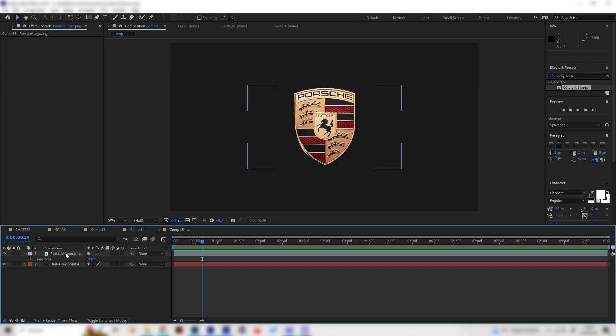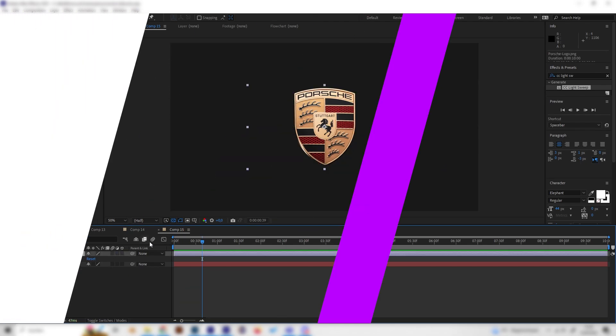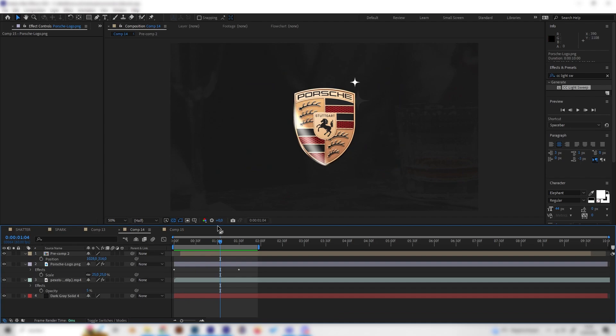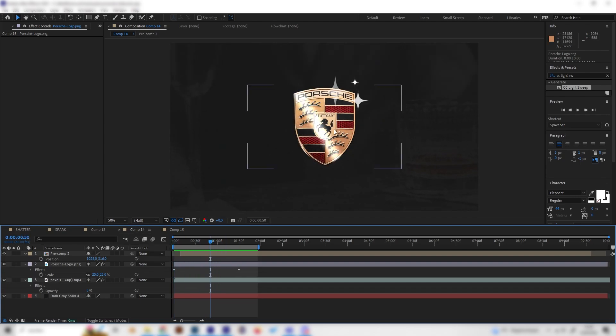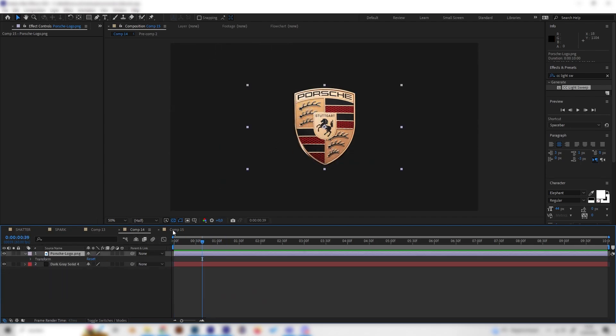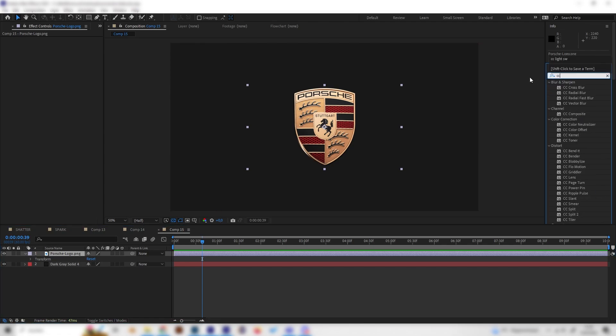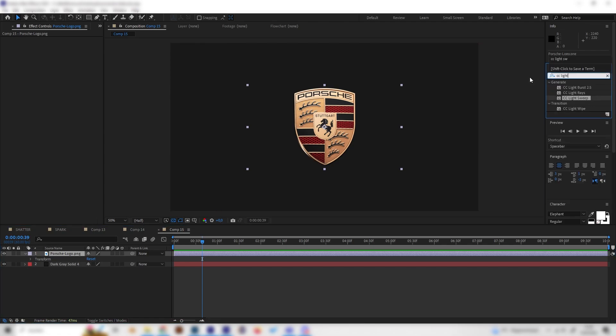Let's start with the shiny flare which goes from right to left. This is super simple - we just need one effect which is called the CC Light Sweep effect. Just look it up and apply it to our logo.